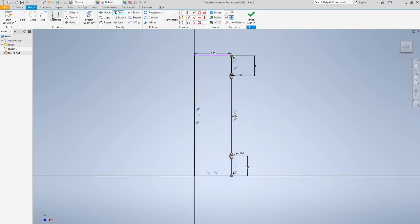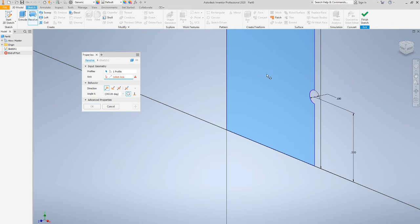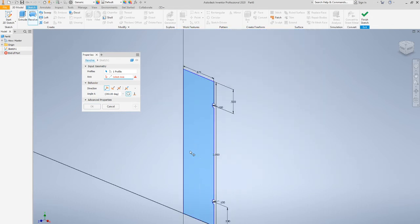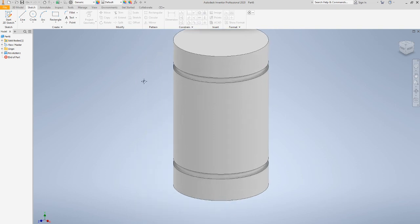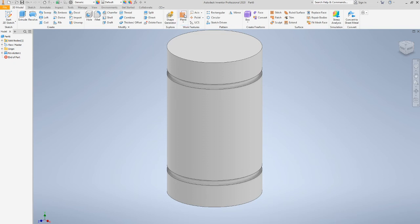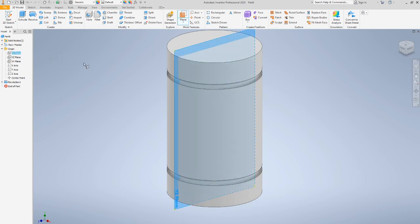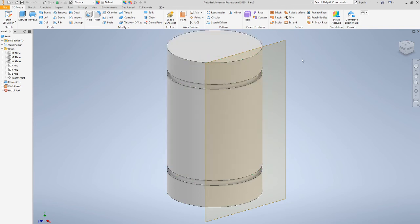Now that we have our basic shape, go to 3D model and use revolve. The profile is already selected and the axis is the back center line — hit OK. This next part is a little tricky. We're going to create a plane: 3D model, plane. Open the origin and find the vertical plane — for me that's the XY plane. Click on that, then click on the inner body of the cylinder, and there's our tangent plane.